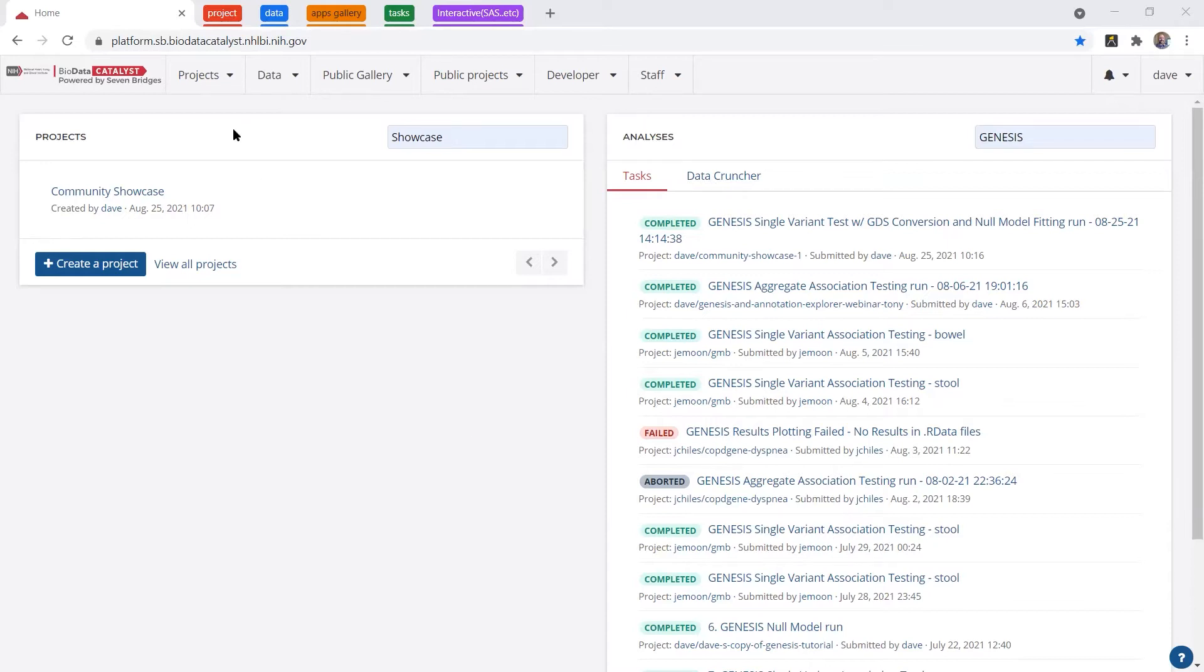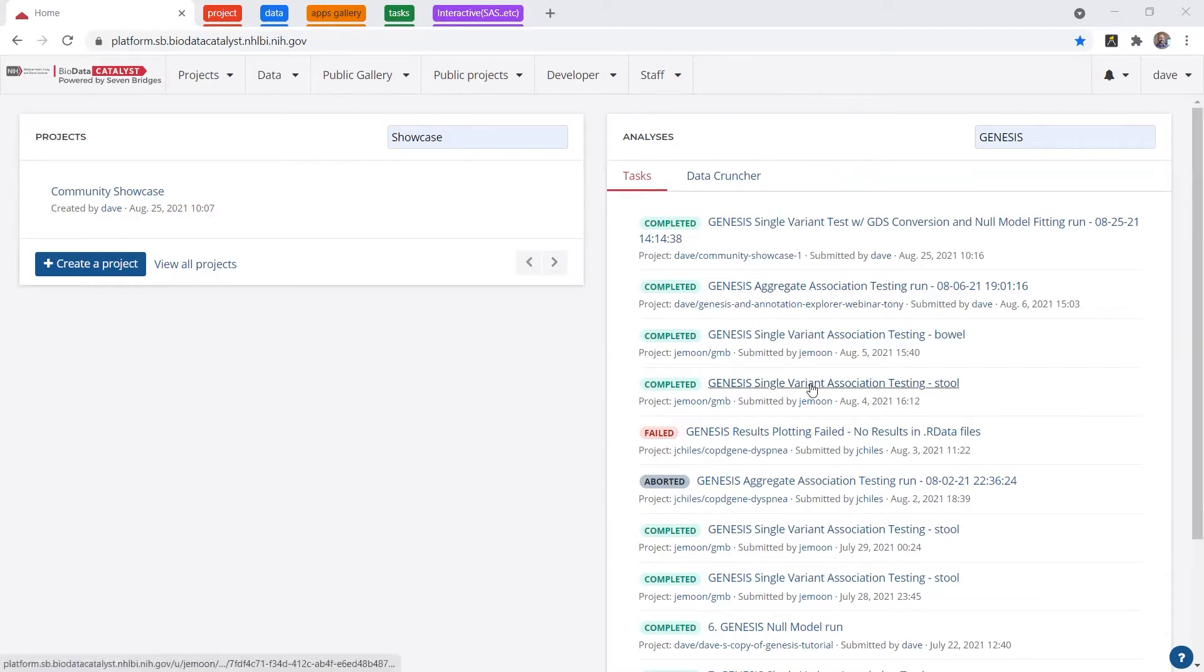When you log on, you'll see your most recent projects on the left side, which you can search, and on the right side, you'll see your most recent analyses, which you can also search via keyword.